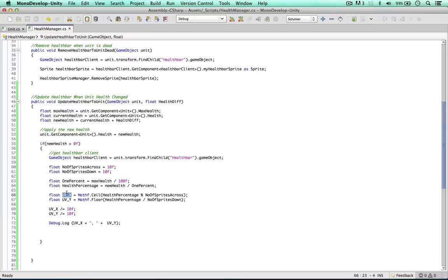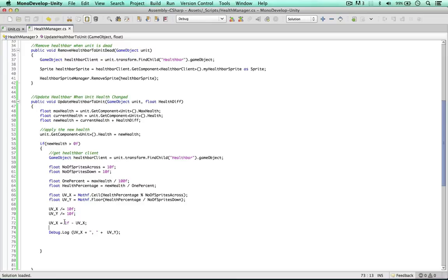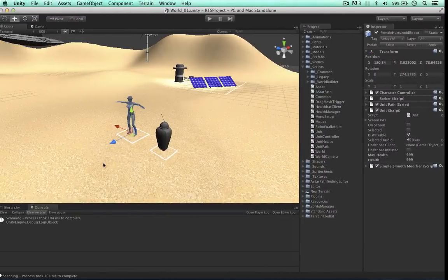So to address the xUV, we just simply need to say UVx equals 1 minus UVx. So now it's going to get a value from 0 to 0.9. So I'm actually going to pass through the health as well. Health percentage colon, then we can go on for the UVs.